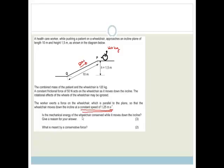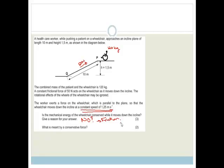Now it says: is the mechanical energy of the wheelchair conserved while it moves down the incline? Give a reason for your answer. The answer is no. Why? Because of friction. And in fact, we also have the worker that is basically slowing it down. The mechanical energy is not conserved at all, because of the friction and the worker.